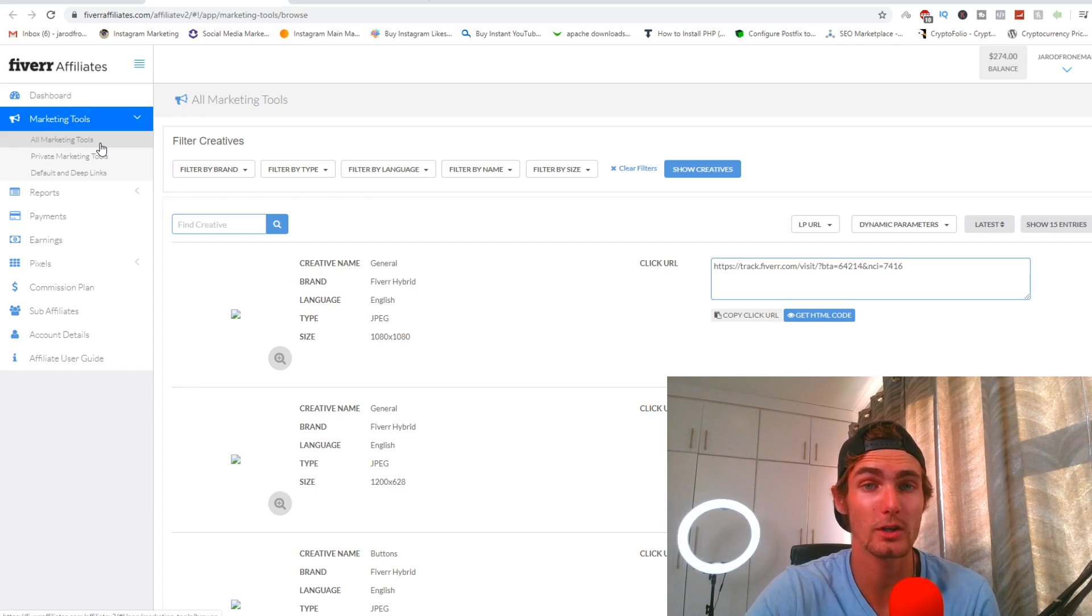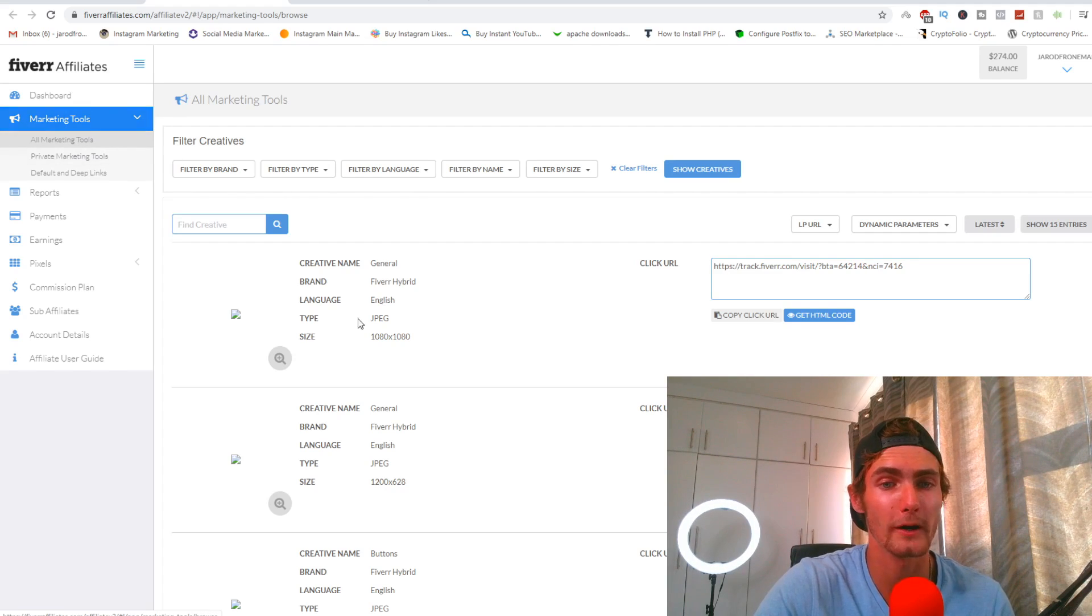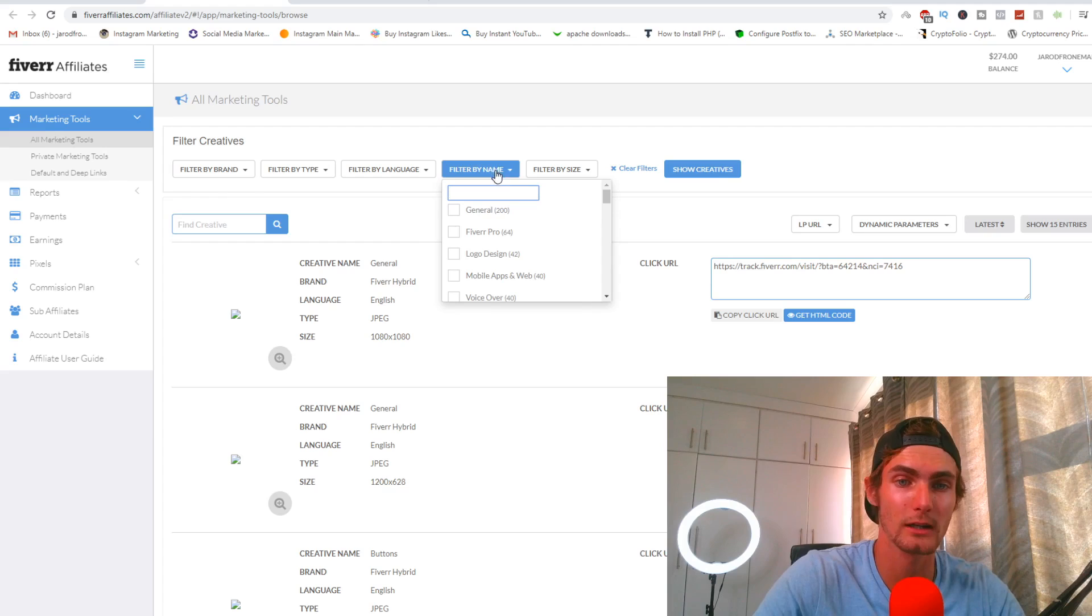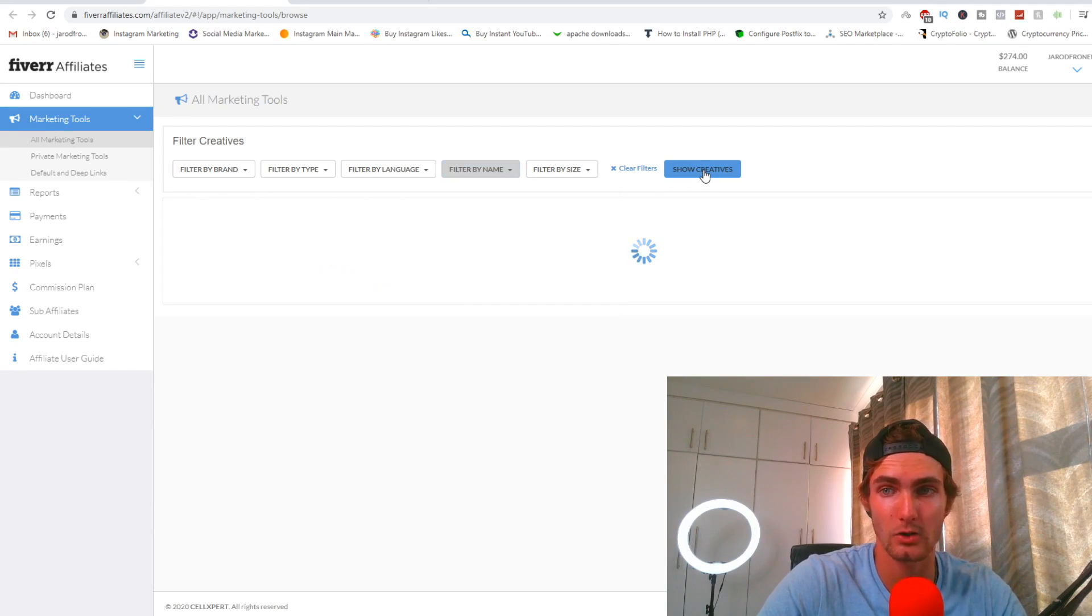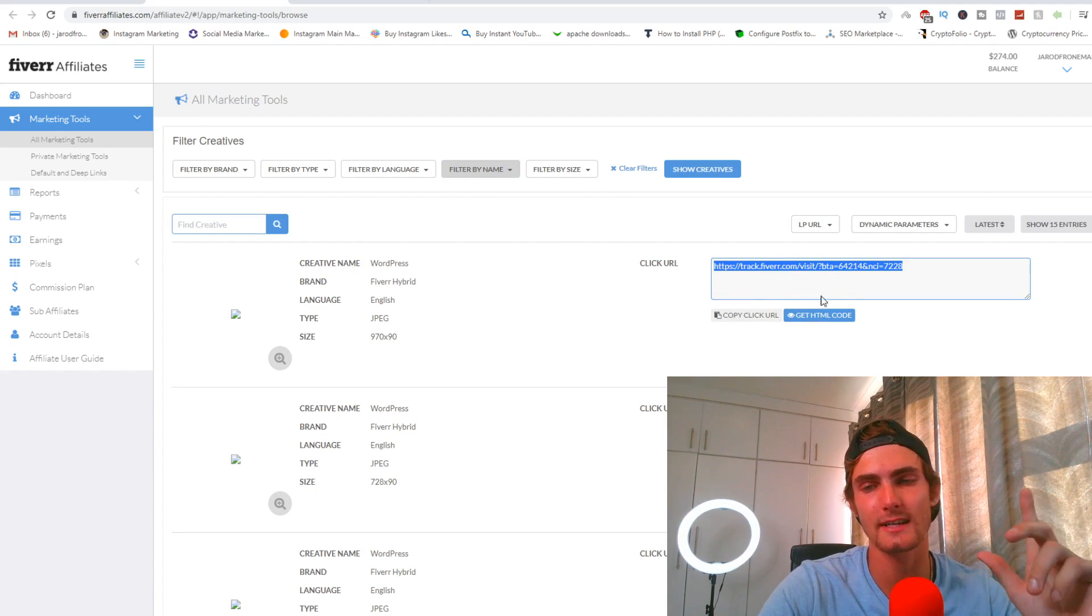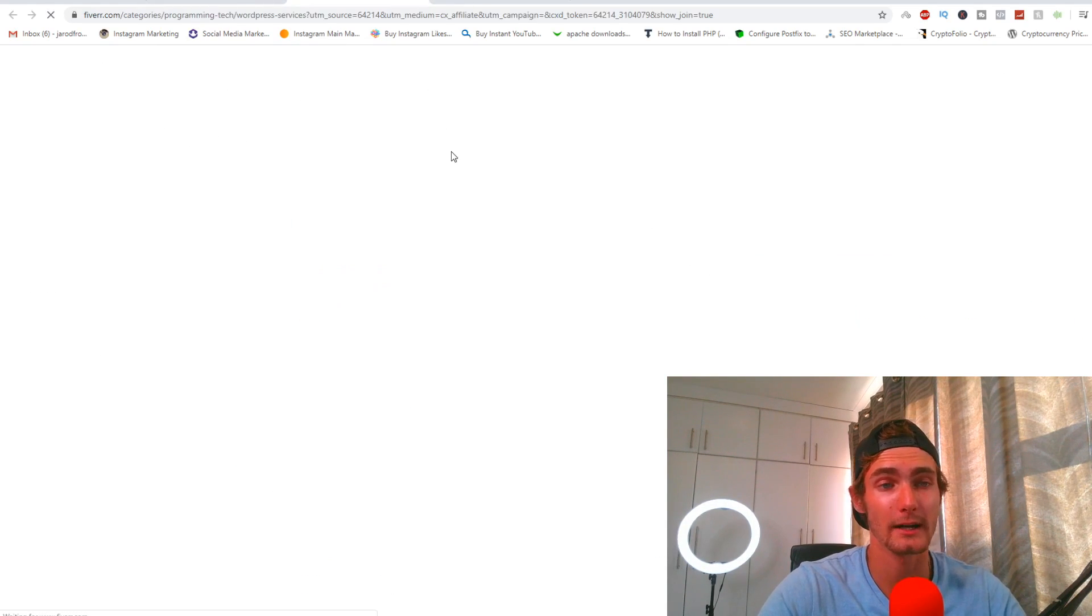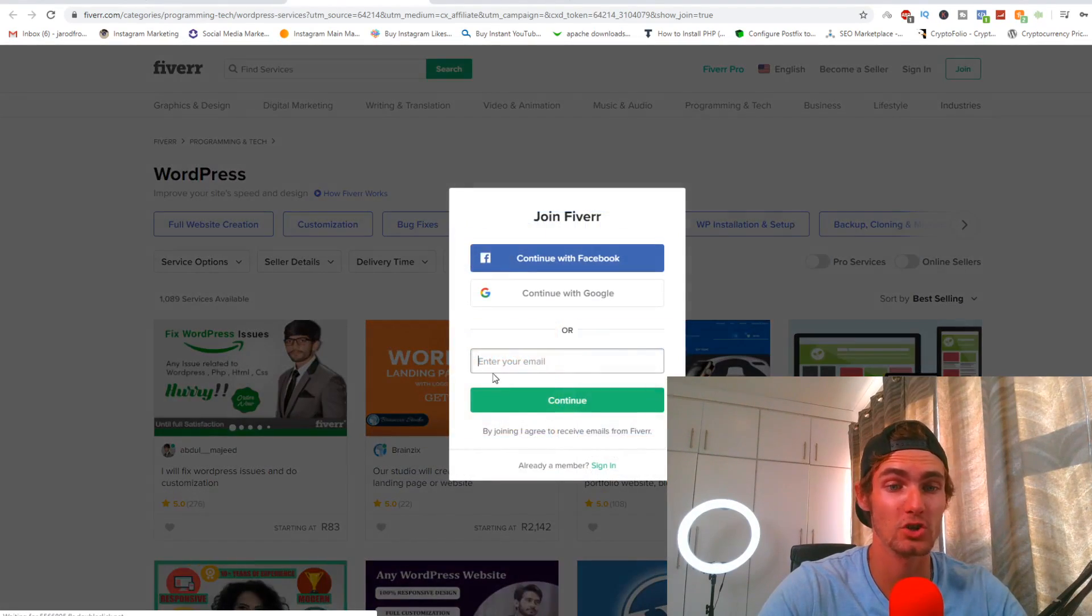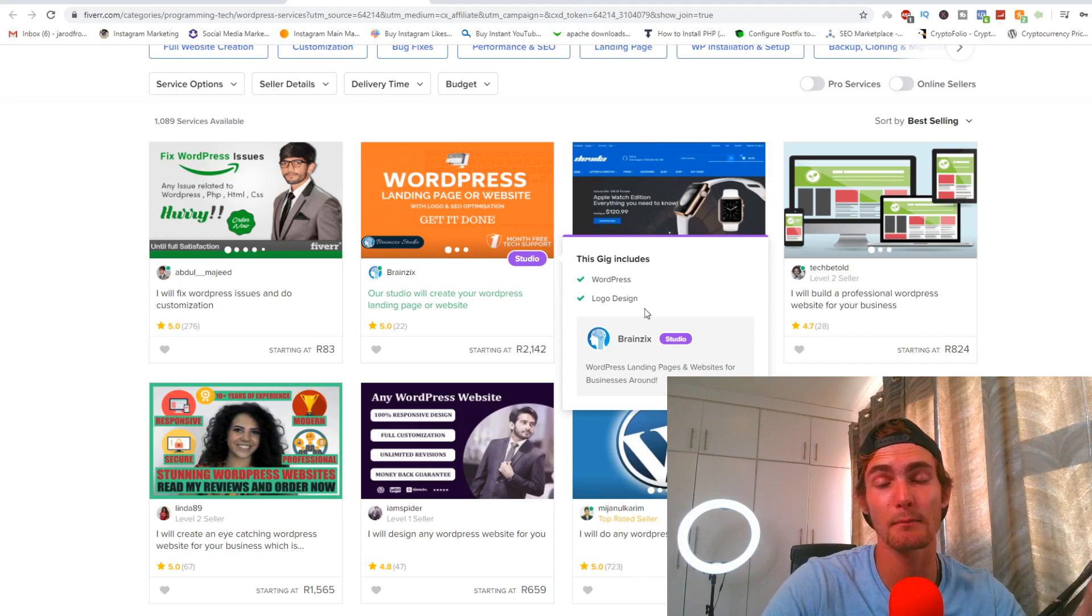You'll see right here on your dashboard, I'm going to show you the specific niche that I've been using. You need to come over here onto marketing tools, over to all marketing tools, which is going to pop up with a page like this. You need to filter. If you click on filter by name, I'm going to be using WordPress. Then I'm going to click on show creatives, and then it's going to pop up with your affiliate link to the WordPress category on Fiverr. You'll see right here, I copy my affiliate link and I paste it in my browser. It's going to take me to the WordPress section of Fiverr.